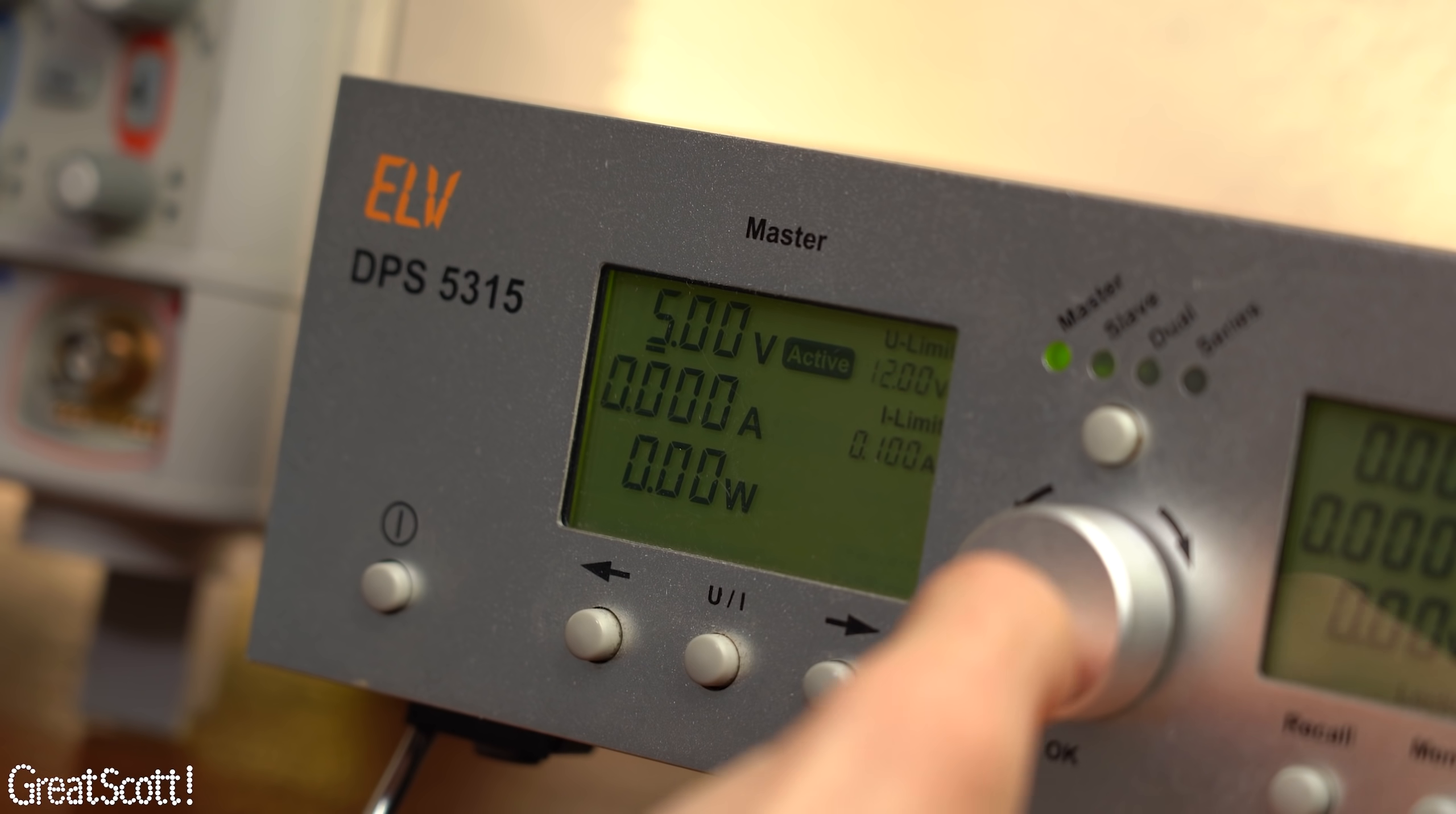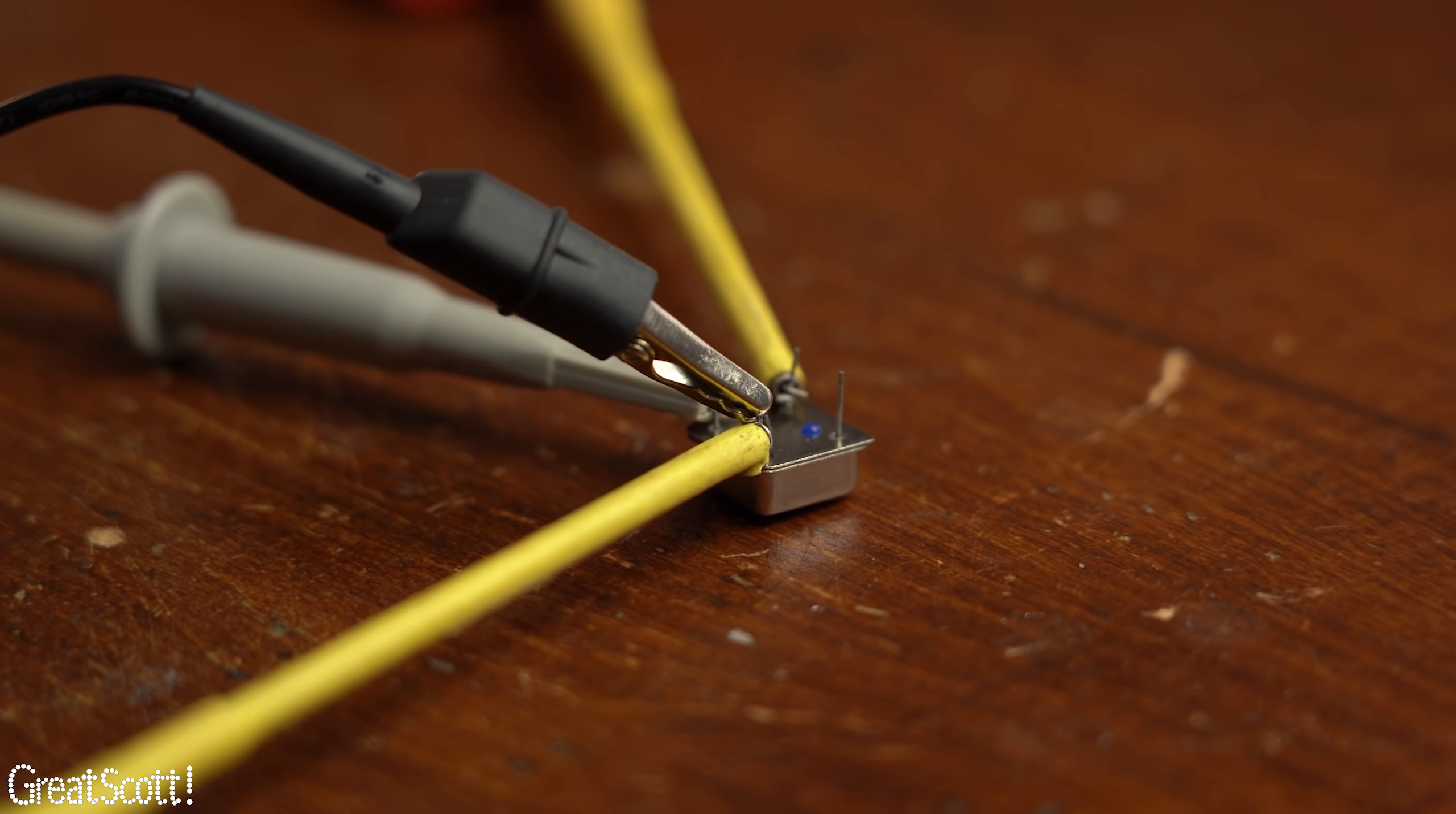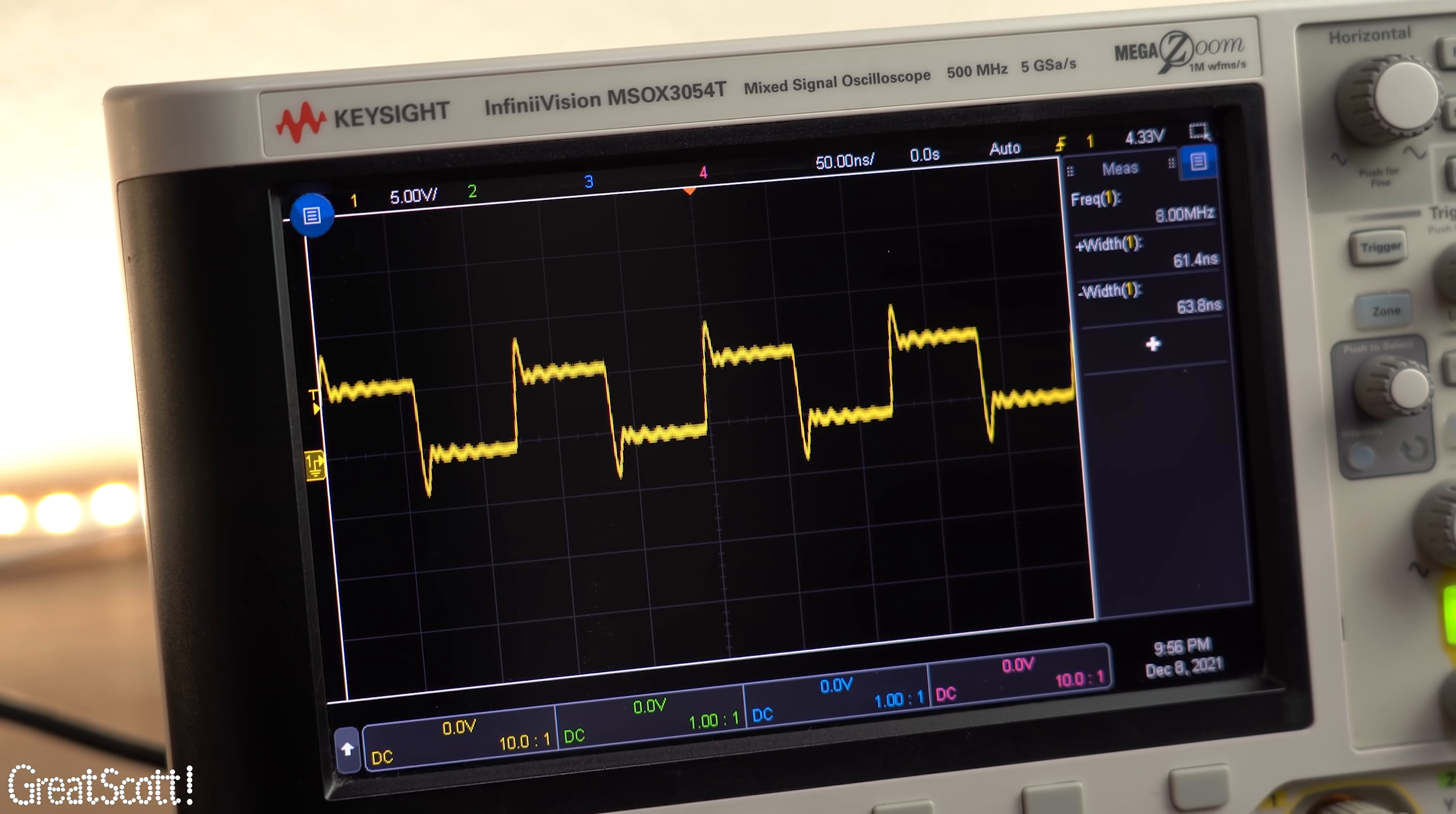So, let's do just that with the help of my lab bench power supply and have a look at the output on the oscilloscope. As you can see we got a square wave whose on and off time is about the same and whose frequency is spot on 8MHz, definitely suitable as a clock signal.